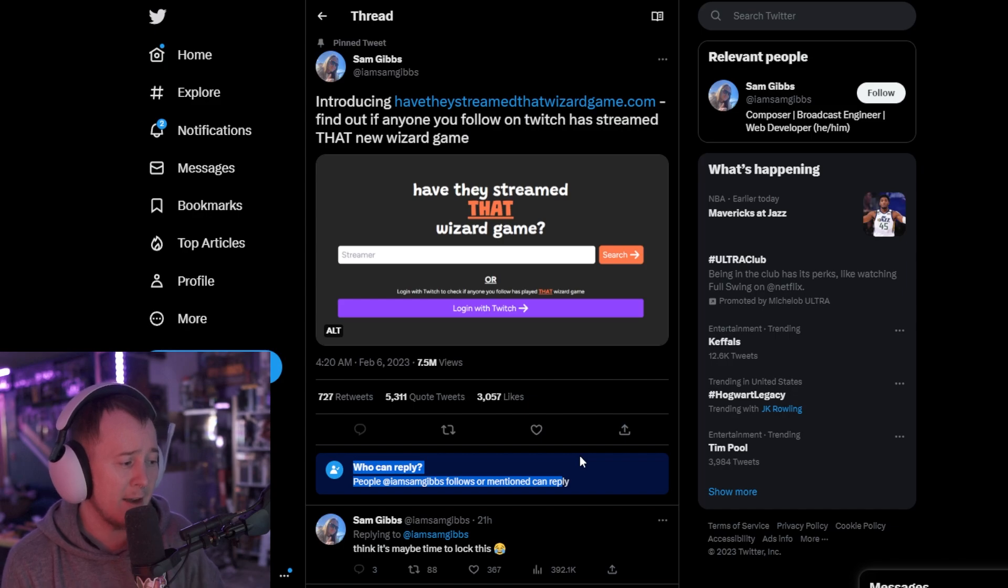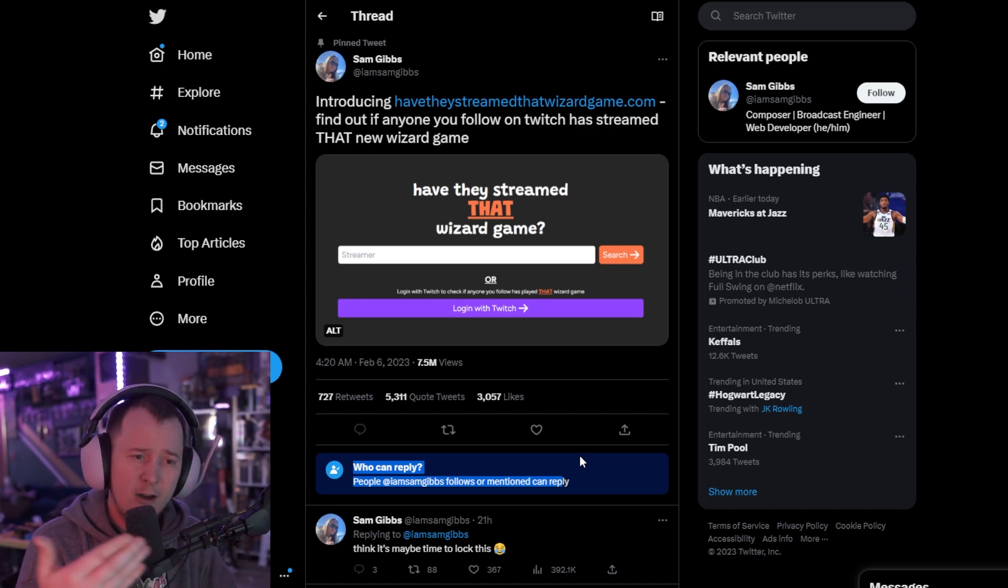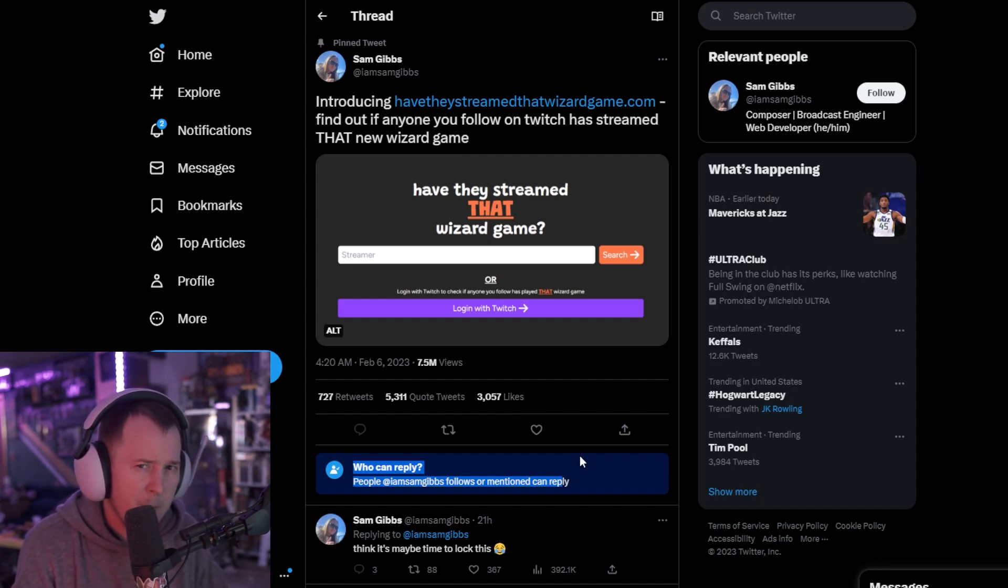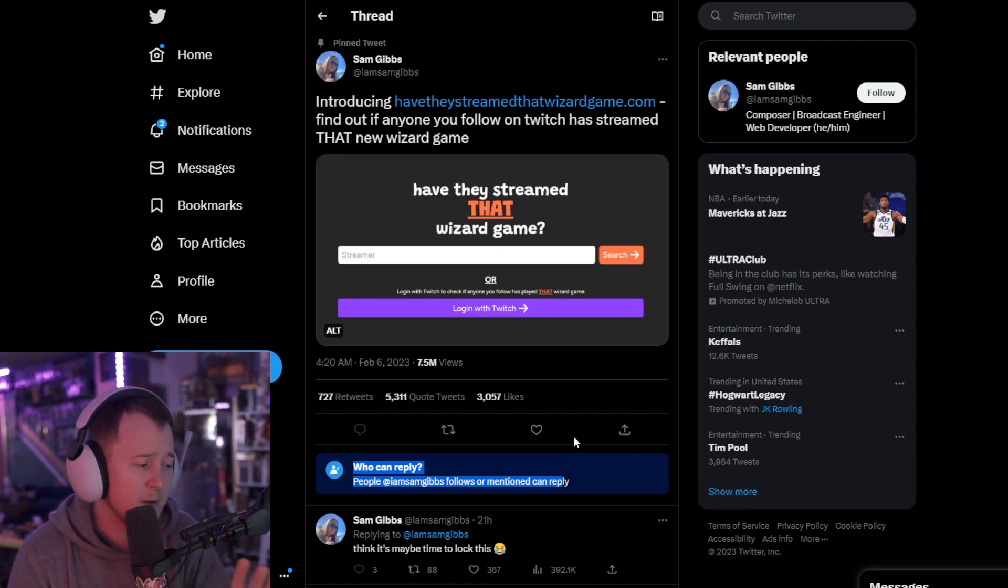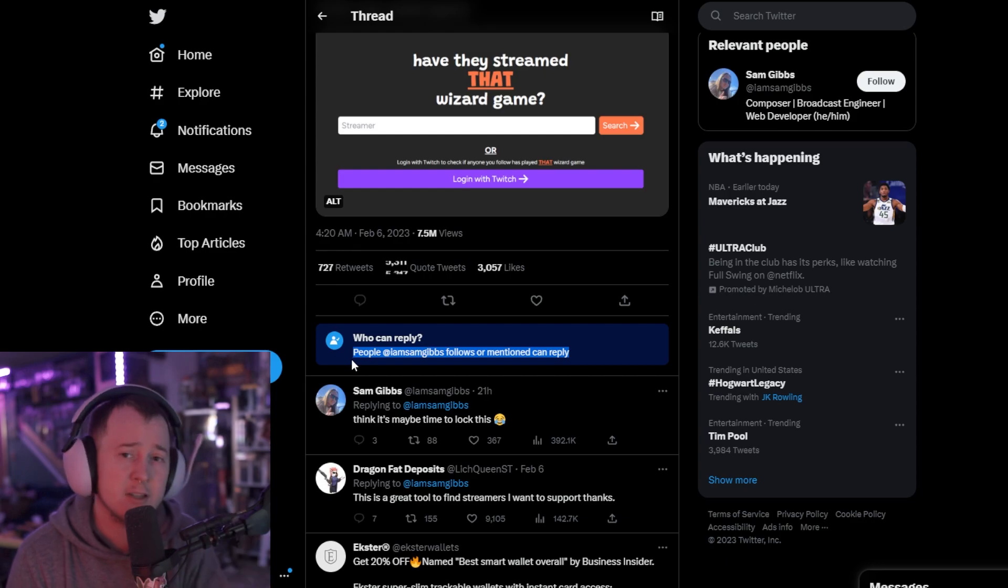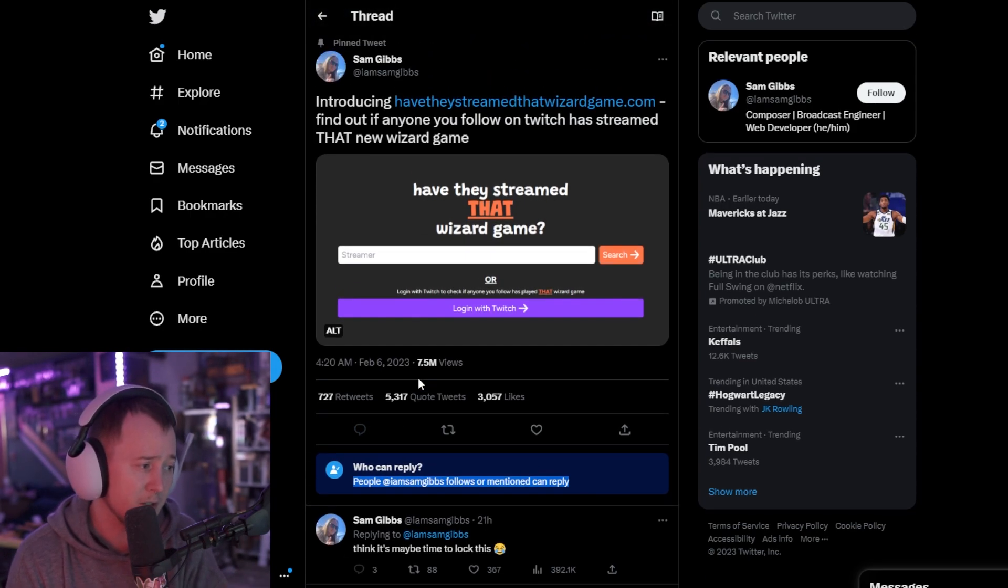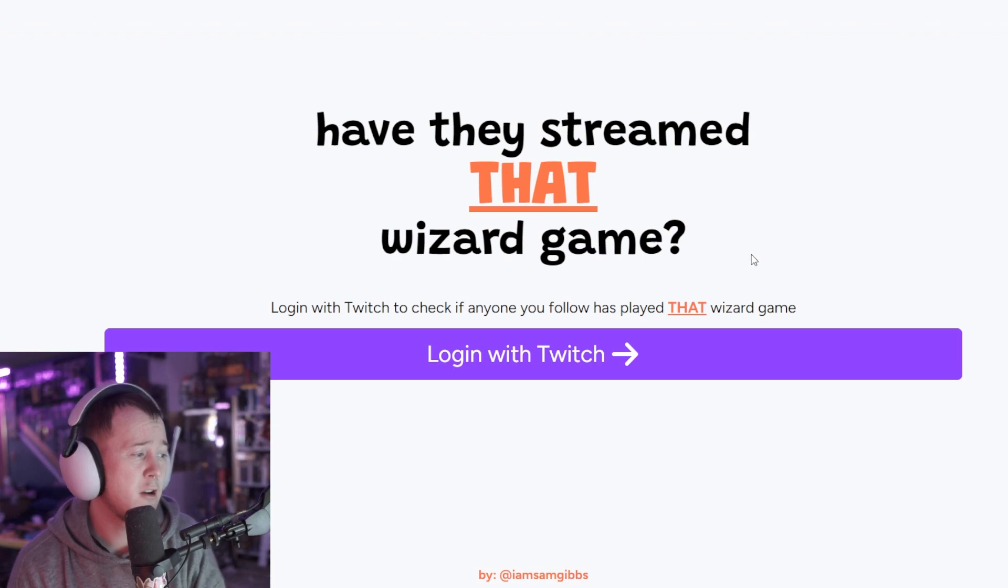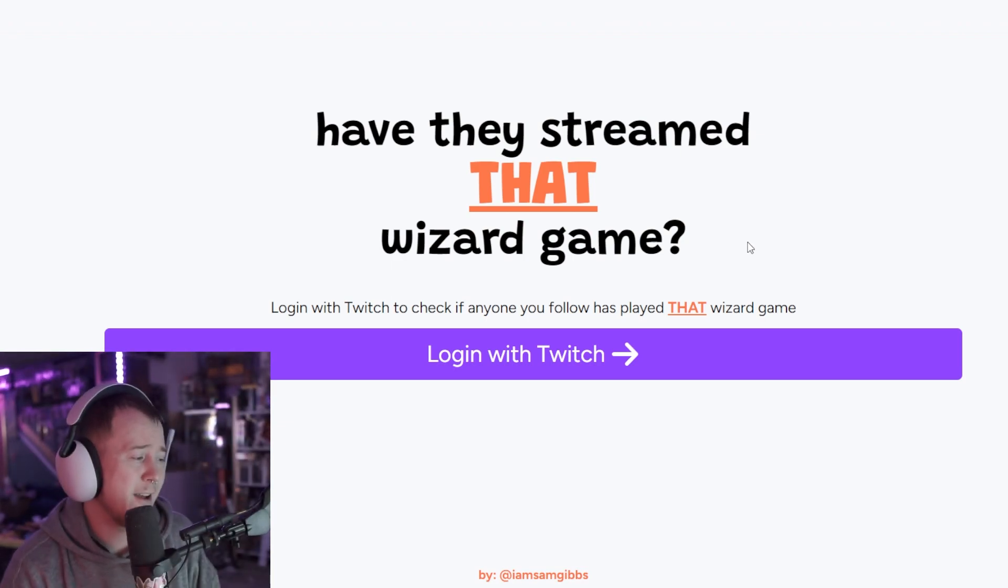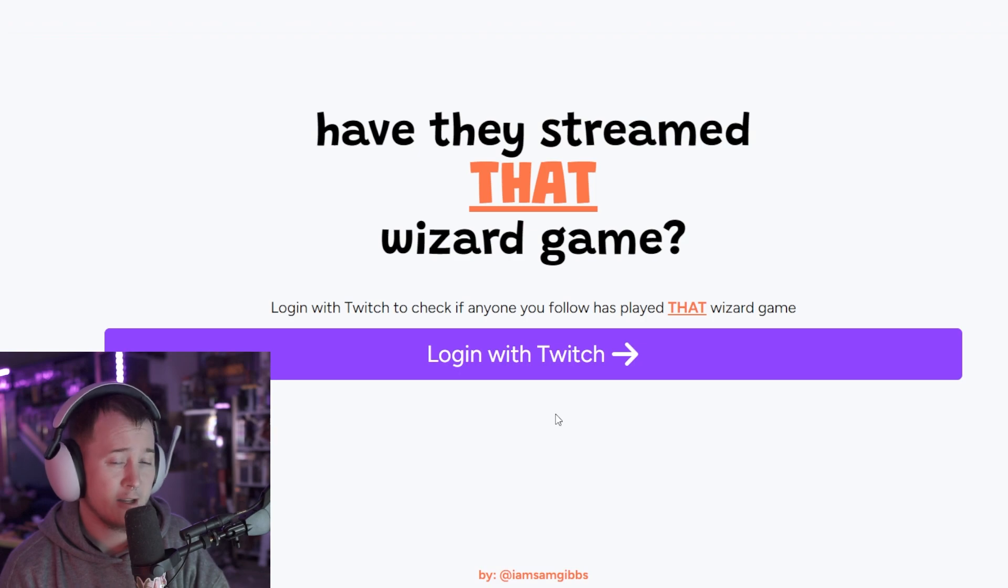You're harassing them because they're playing a video game - do you not think that's a little extreme? But oh, excuse me, you also don't want people replying to you and criticizing you for doing something as stupid as this. Now if you click this link it's going to take us to here: 'have they streamed that game.'